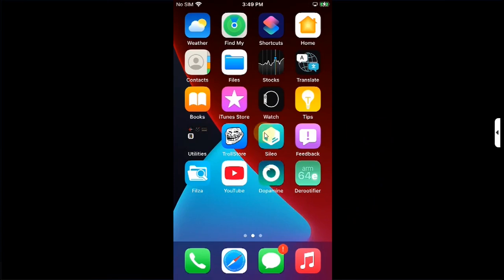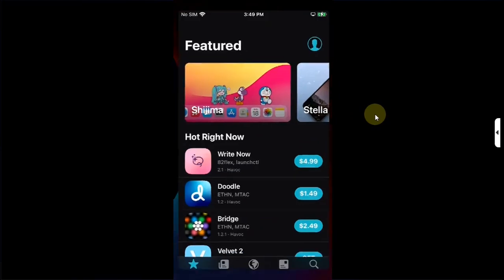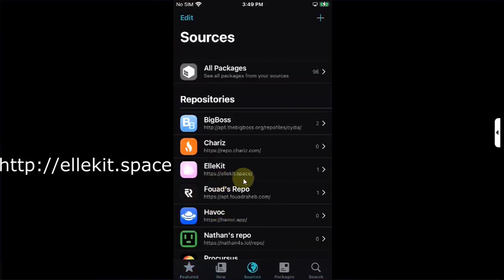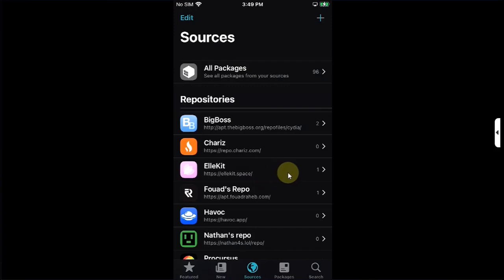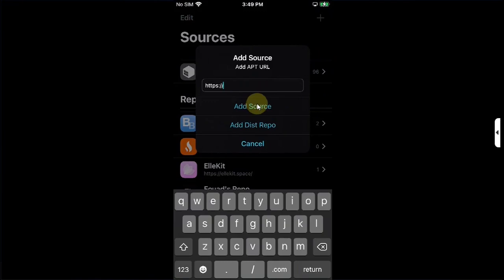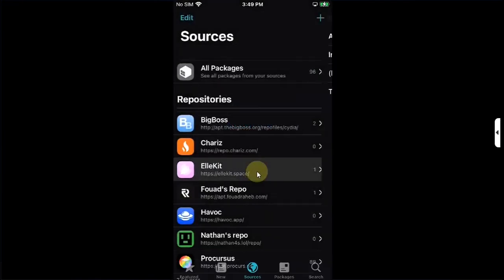Before you begin, open Cydia, head to sources and make sure allocate.space repo is installed. To add a repo, you can press this plus button, type it here, then hit add source.